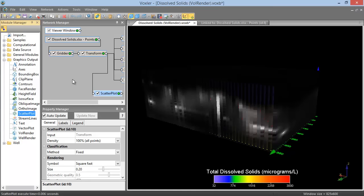To change the connections between modules, click and drag from the output connection pad of one module to the input connection pad of the next. When the line turns to yellow, the connection can be made.